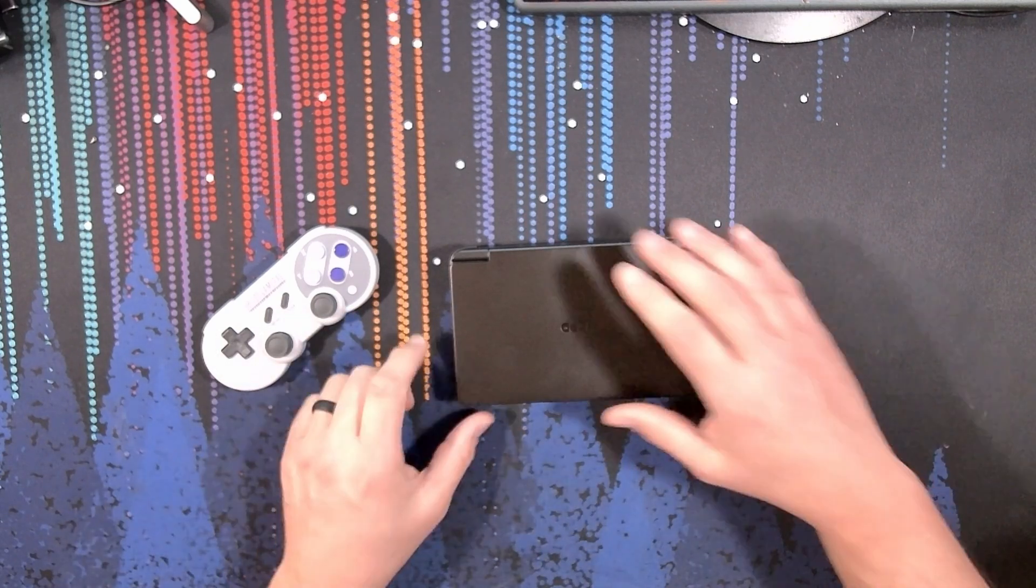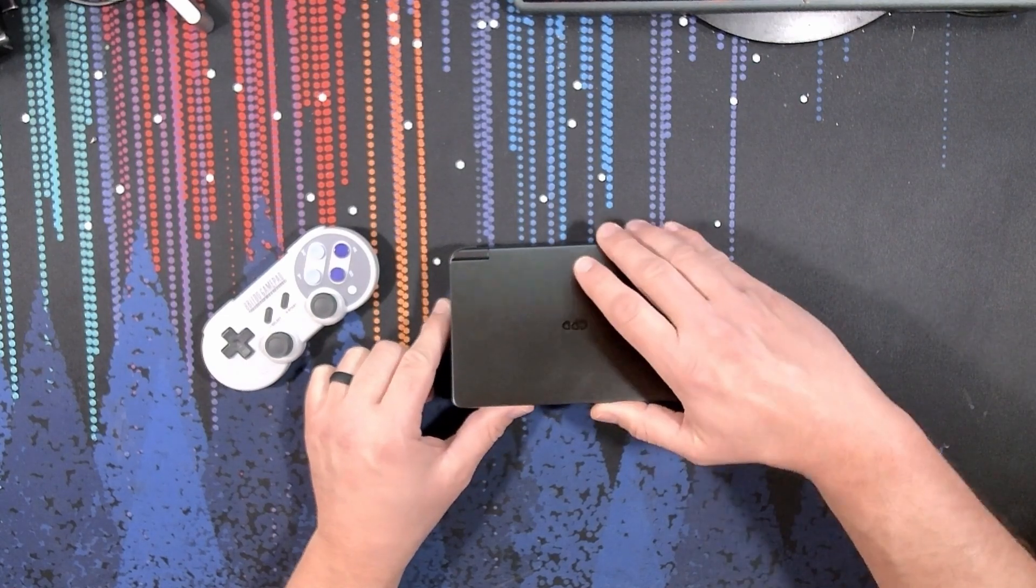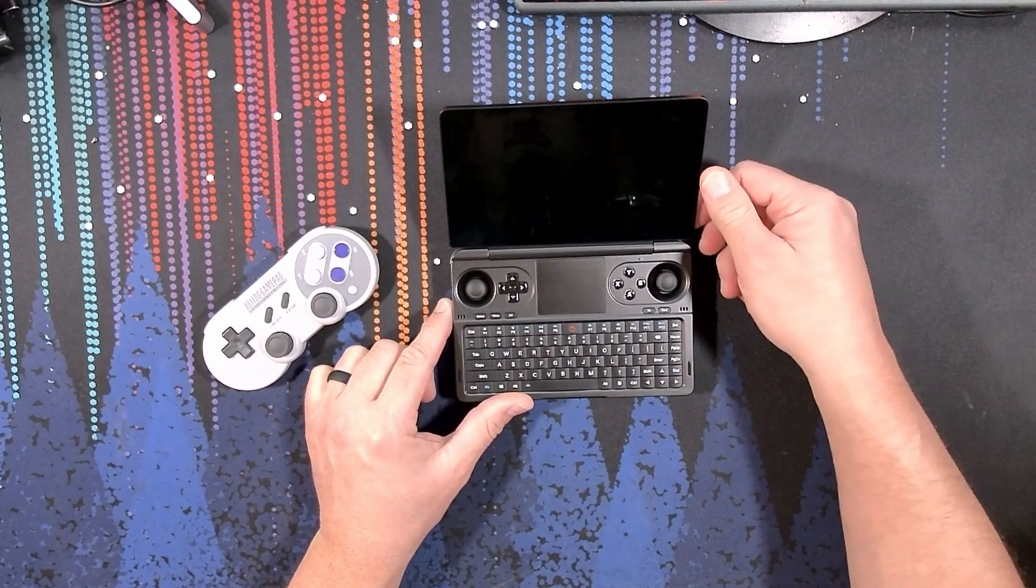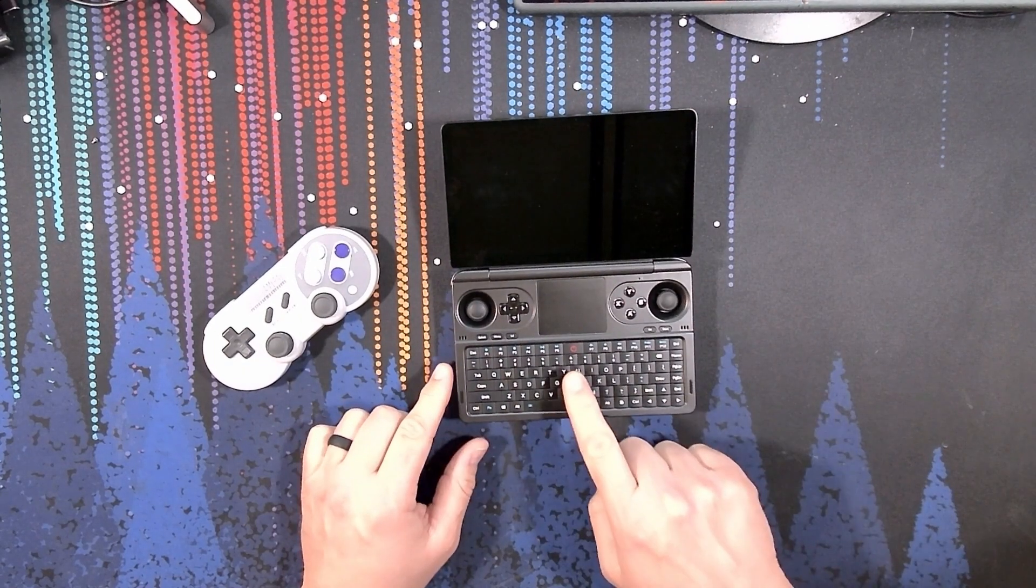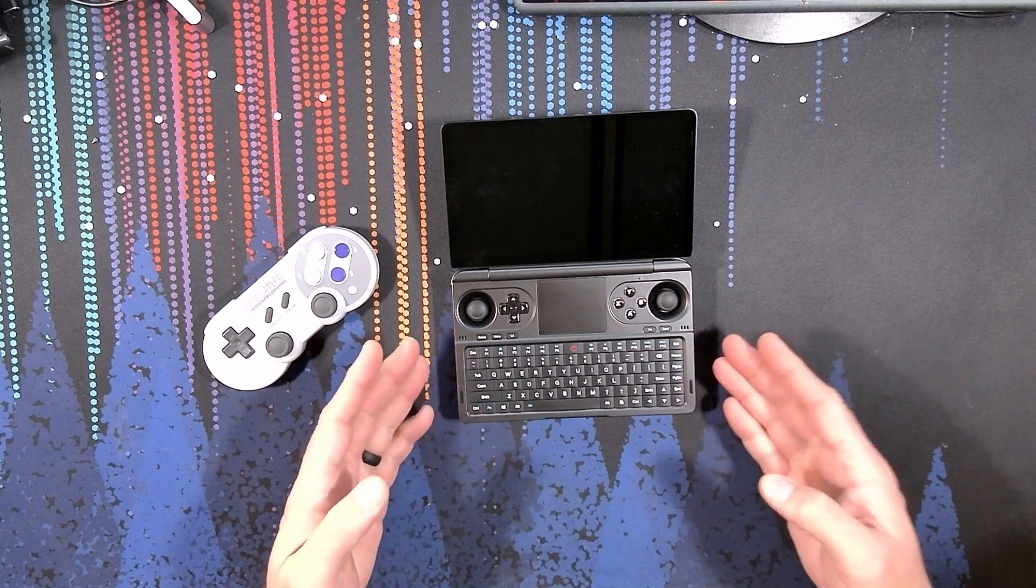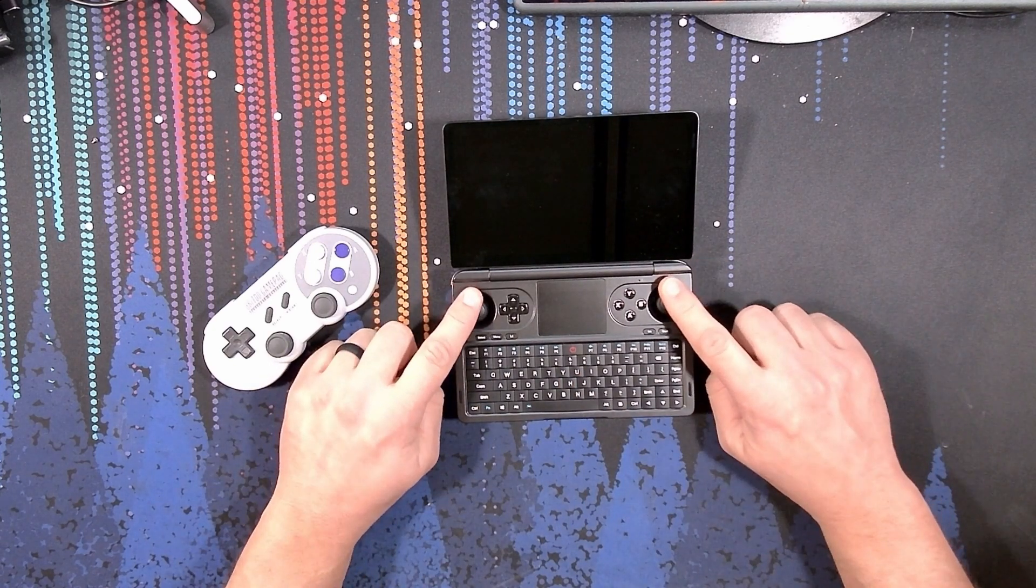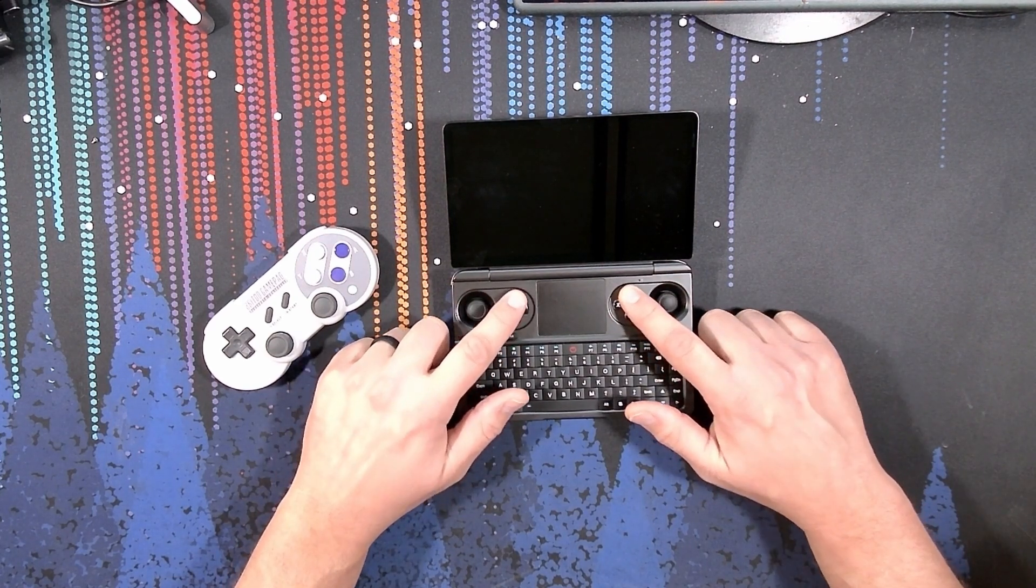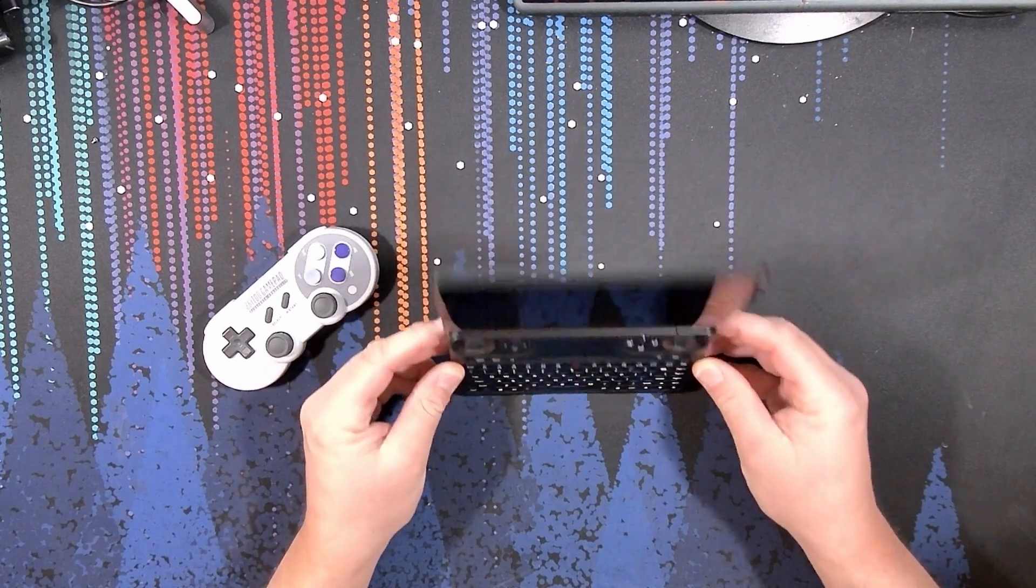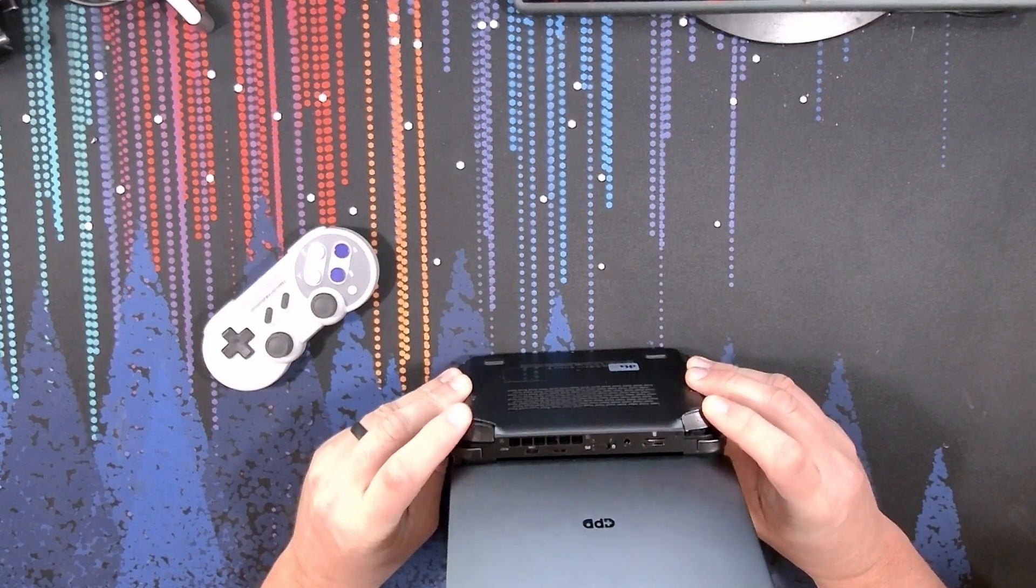The first thing you notice about the GPD Win Mini when you open the lid is the keyboard. It's an upgrade from the Win 2, as it's far more firm, doesn't bow in the center, and is also backlit. The front-facing controls are crisp and snappy, very similar to the Win Max line.